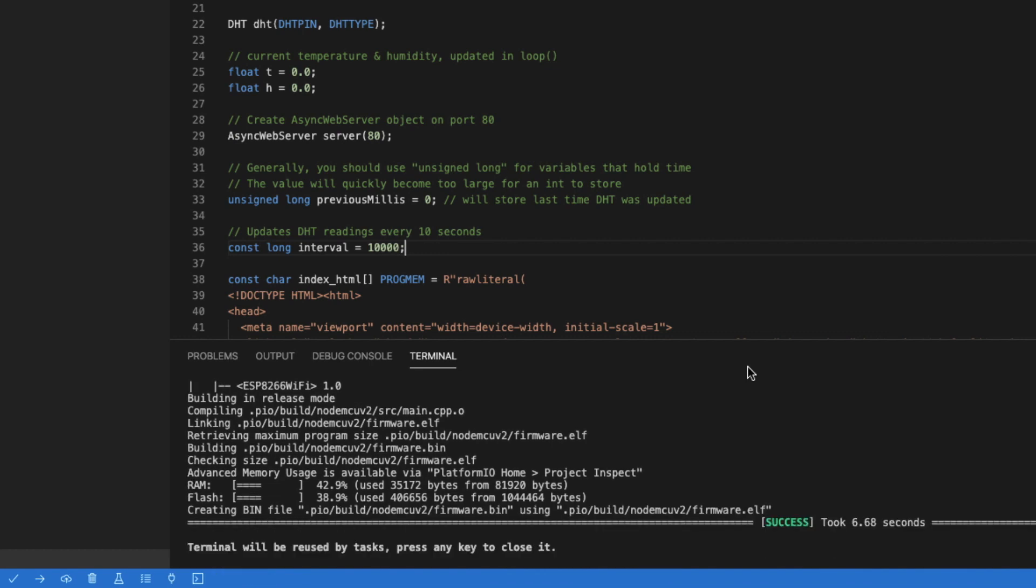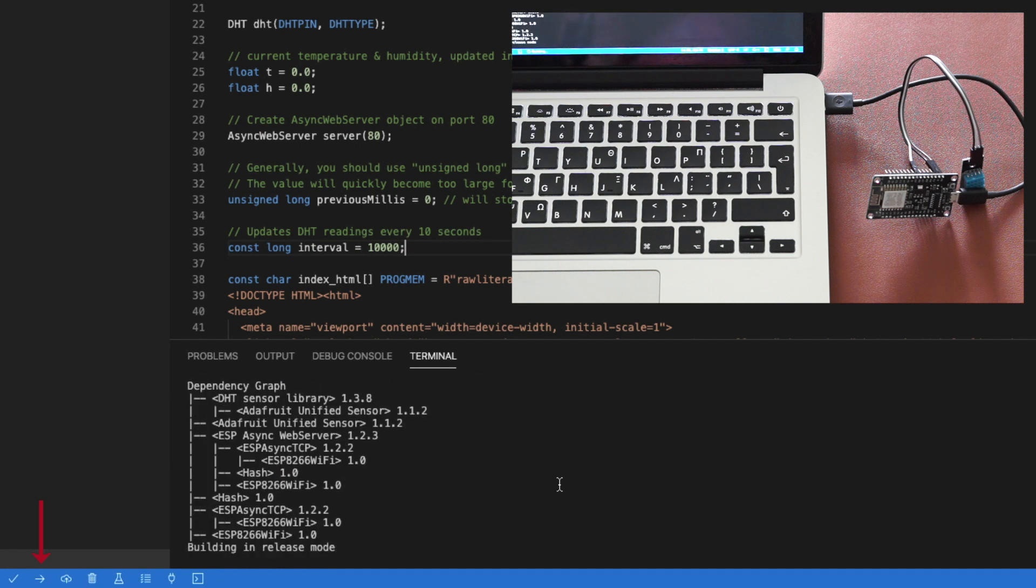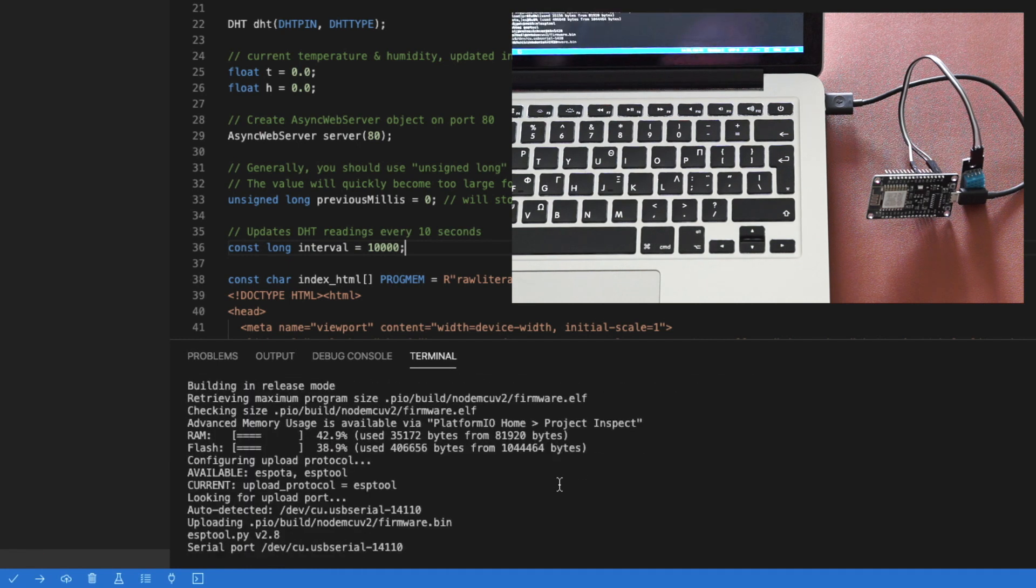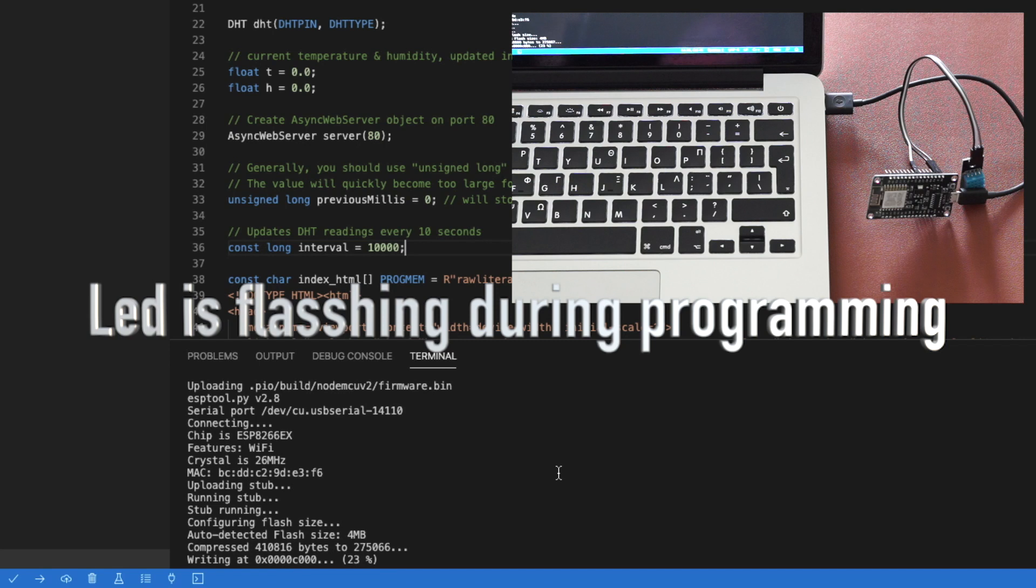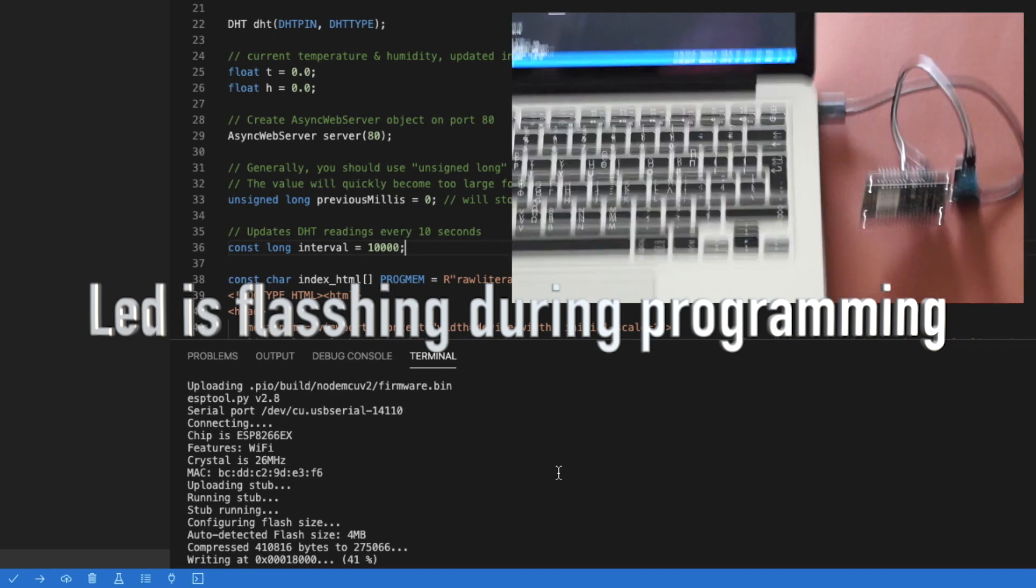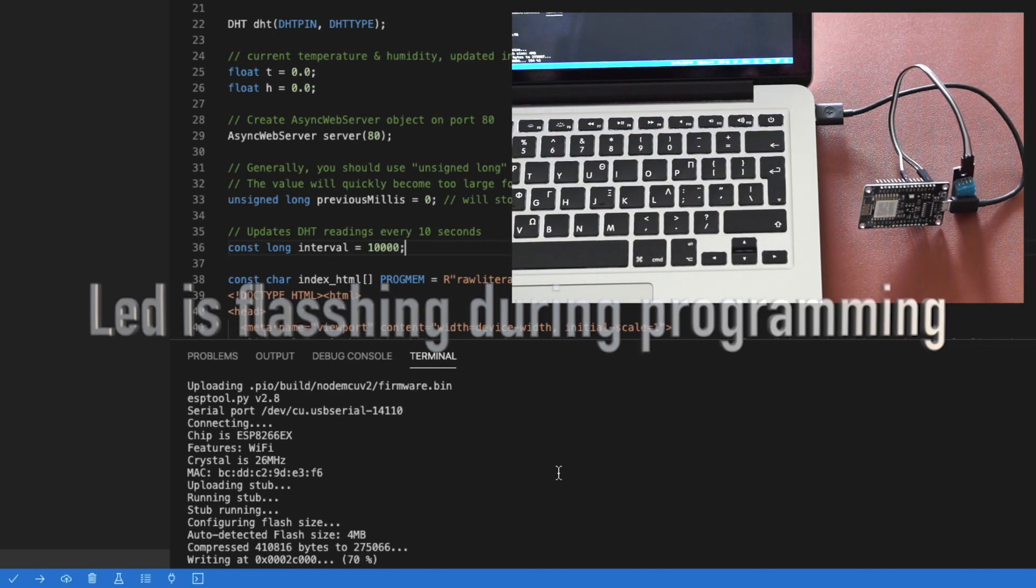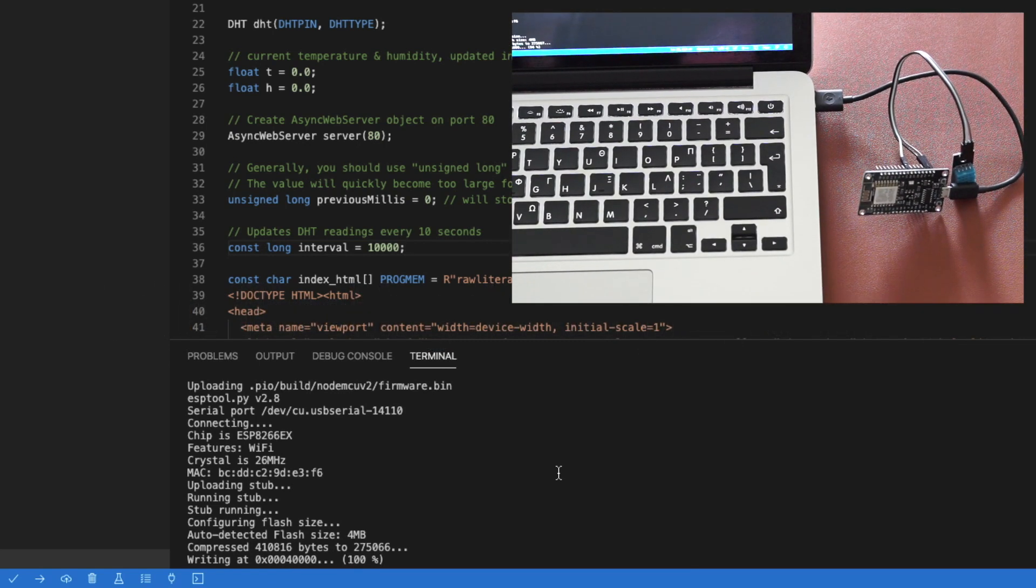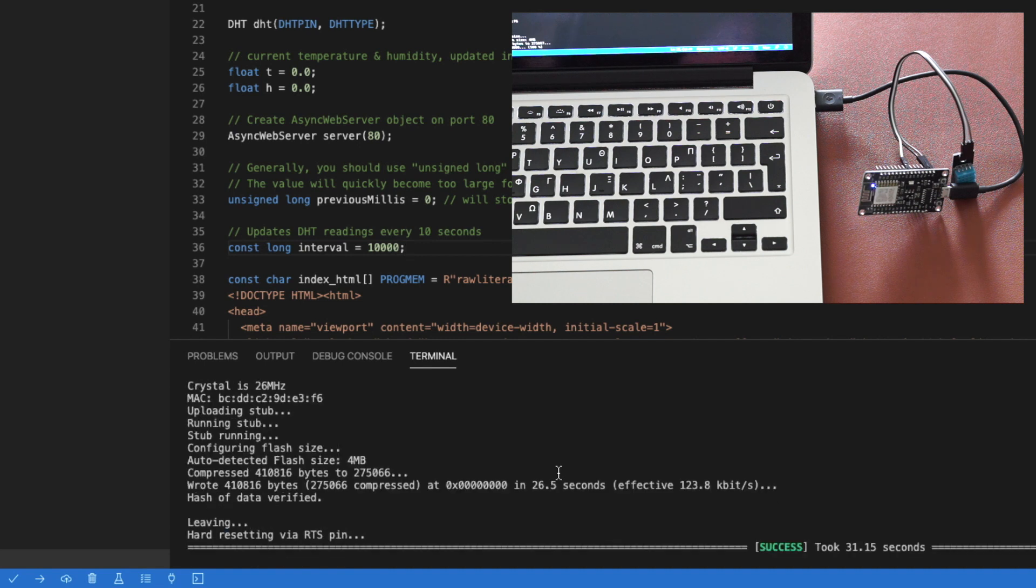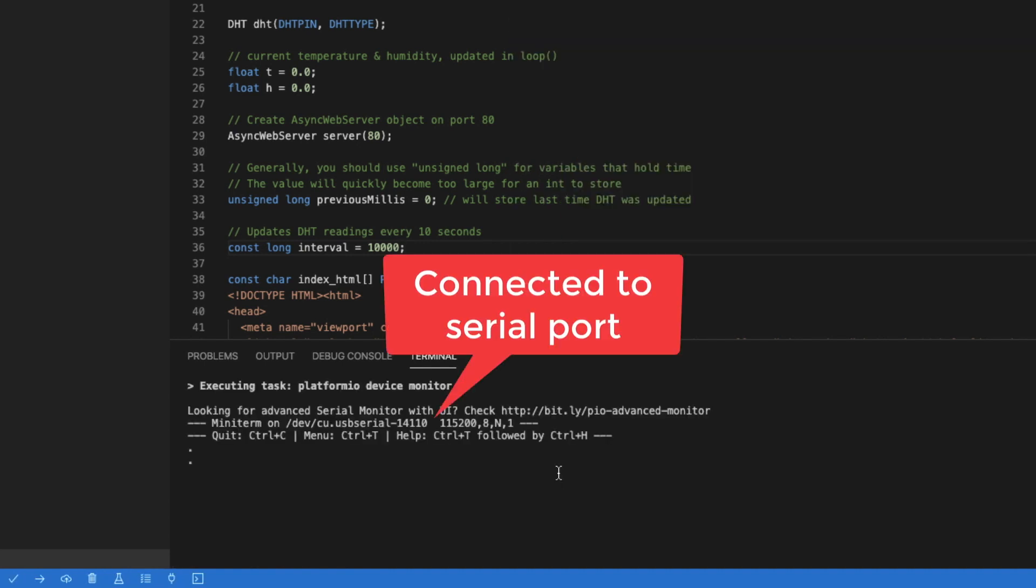Now it's time to program our NodeMCU. Press the button and let's wait some seconds. You can check the progress on the terminal in the bottom. Our device is successfully programmed and now we are connected to the serial port.